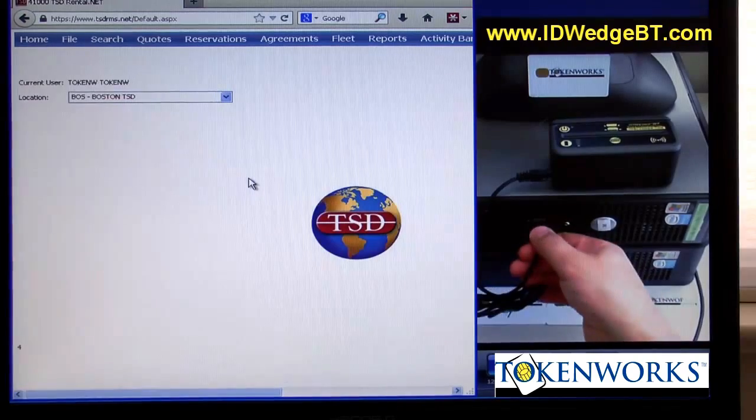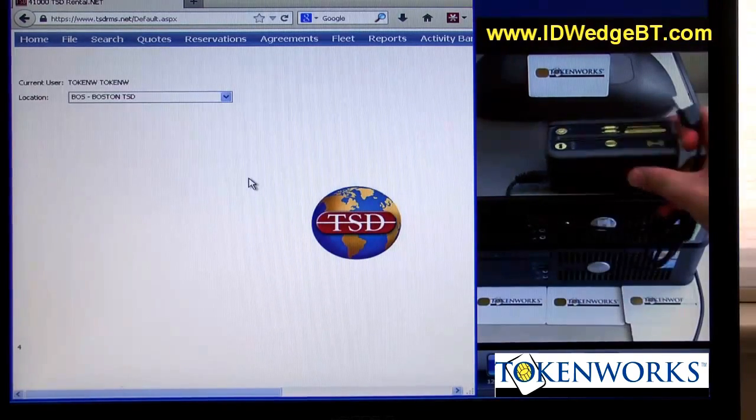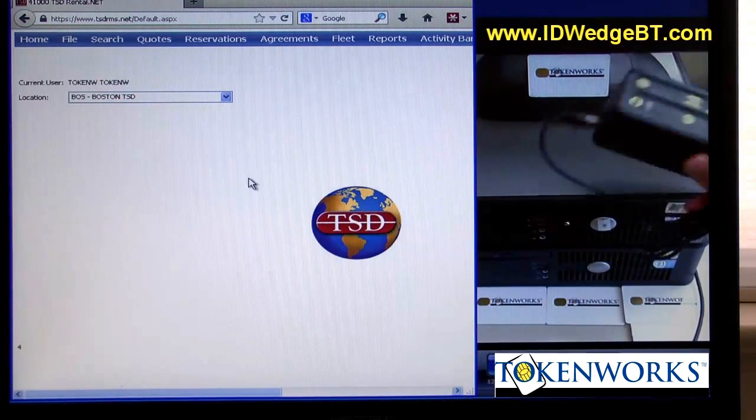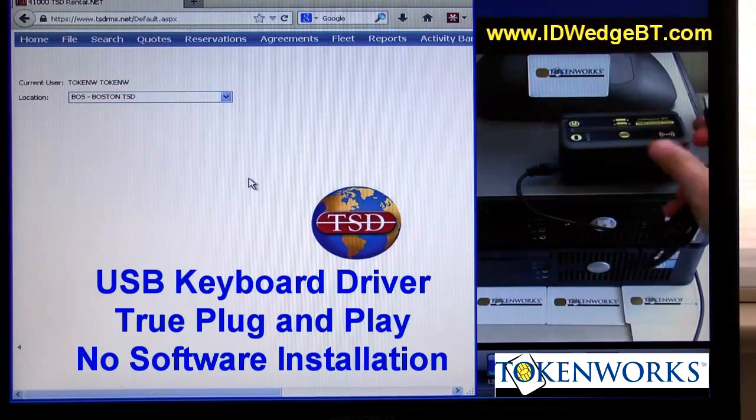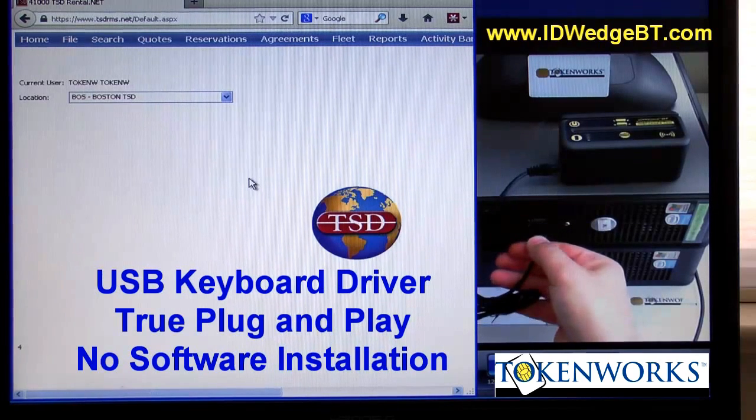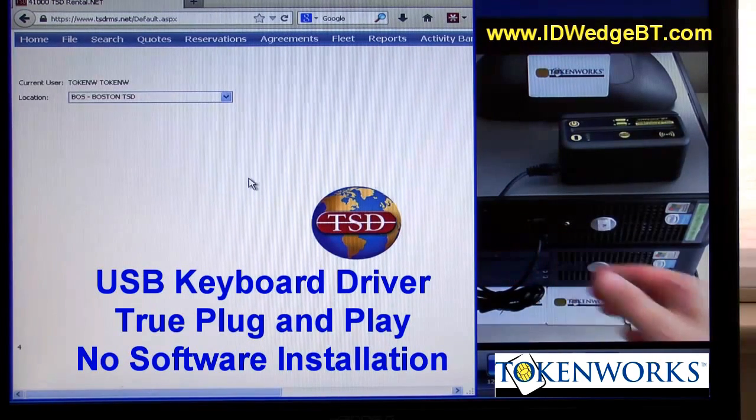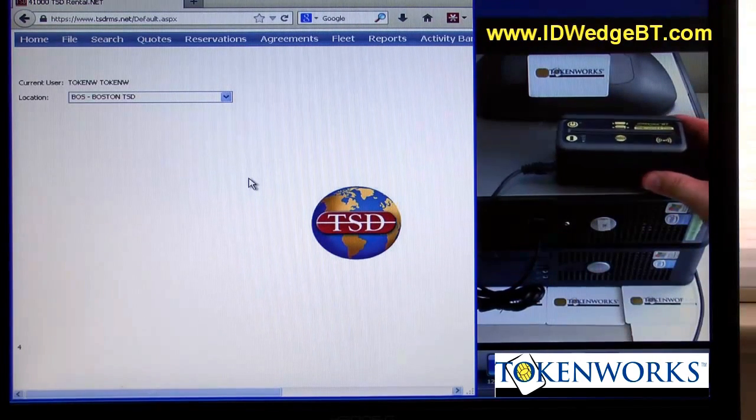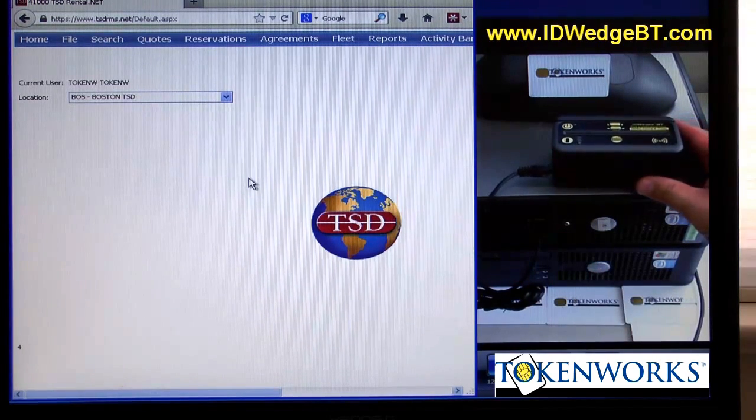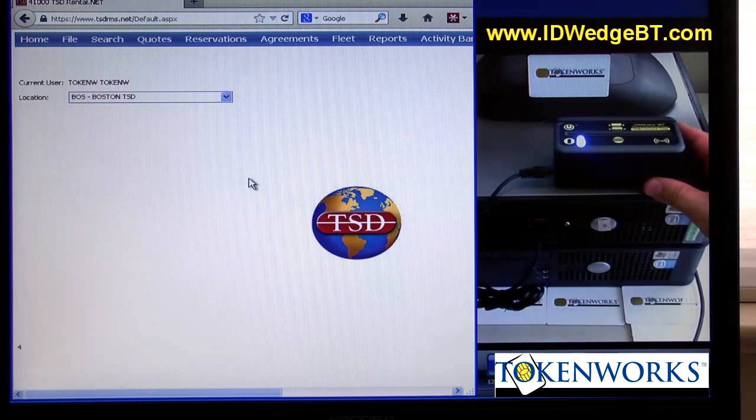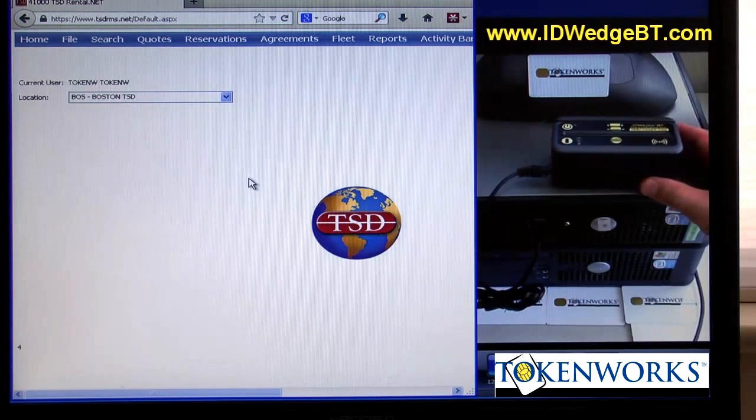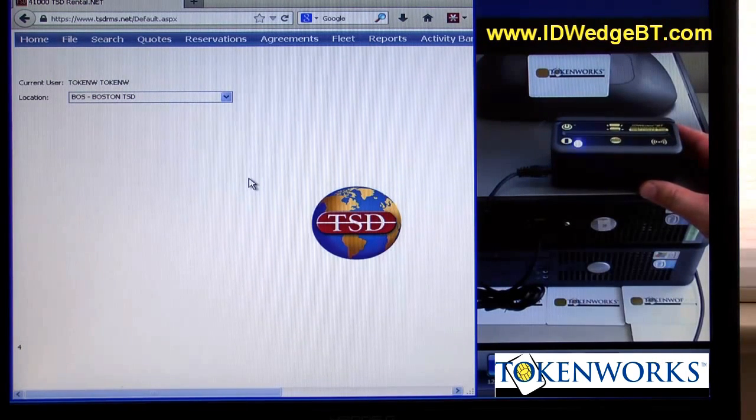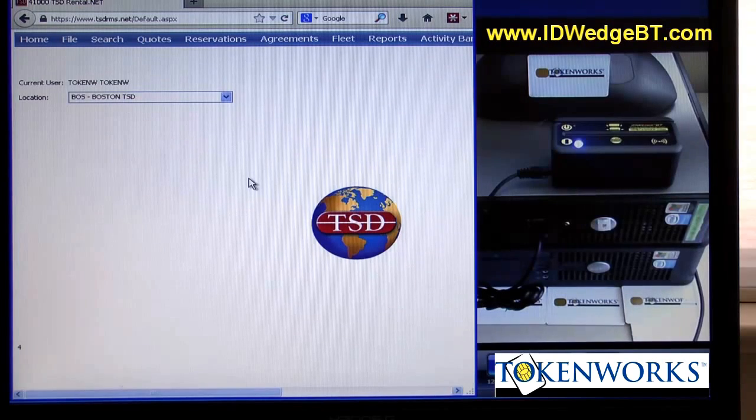What the scanner does is it is standalone. There's no software to install. You simply plug it into a USB port of a Mac, PC, laptop, desktop, even a Linux box. As long as the PC can recognize a USB keyboard, the scanner will work.